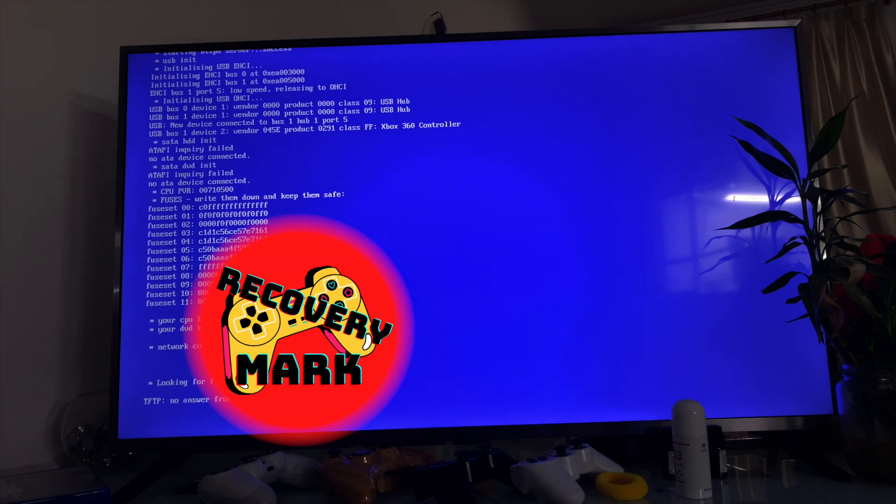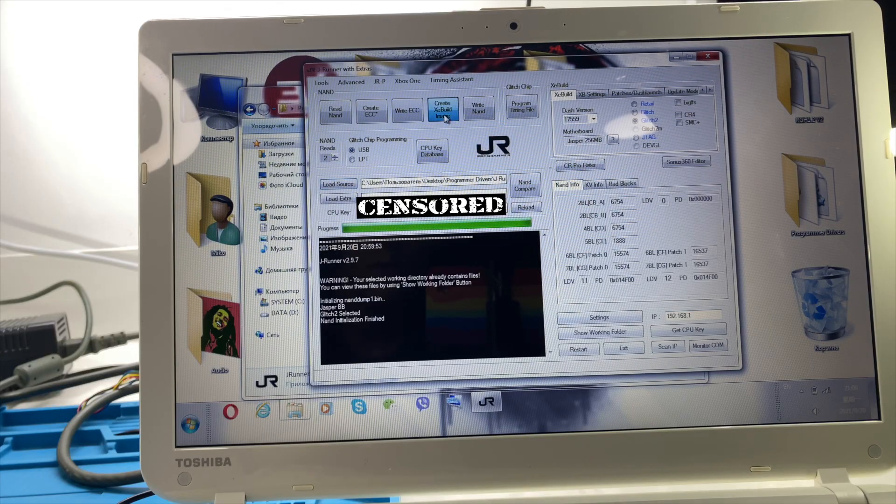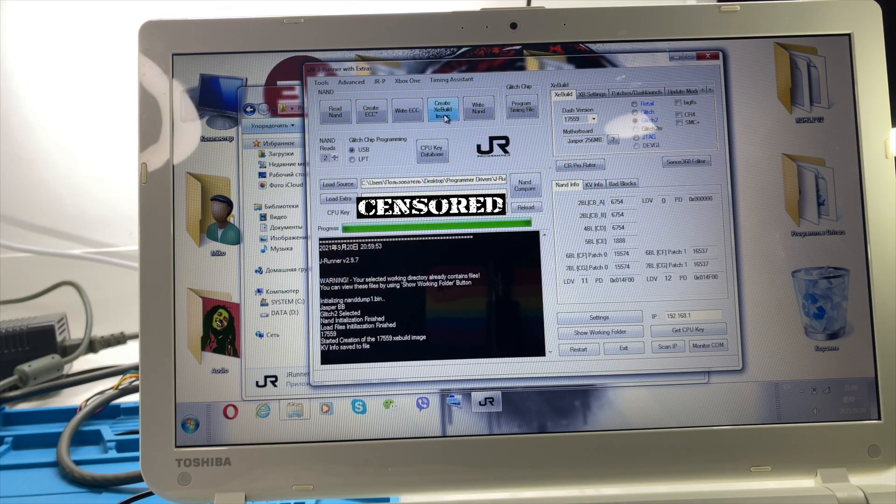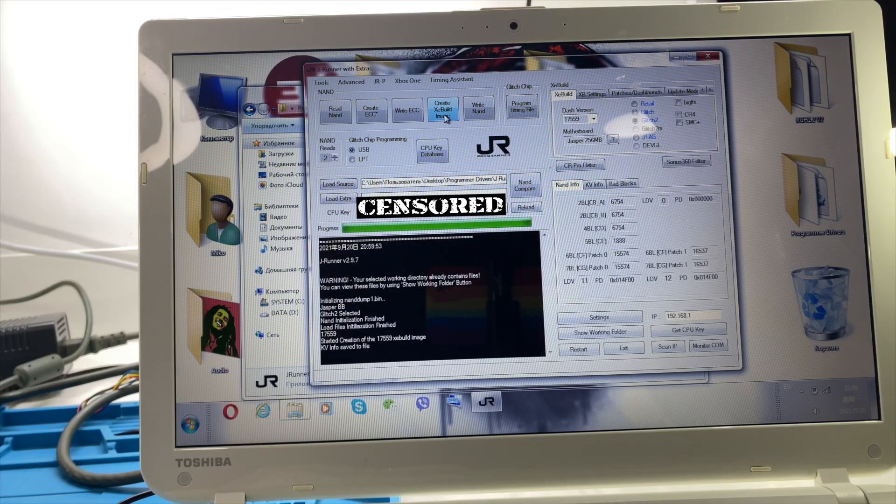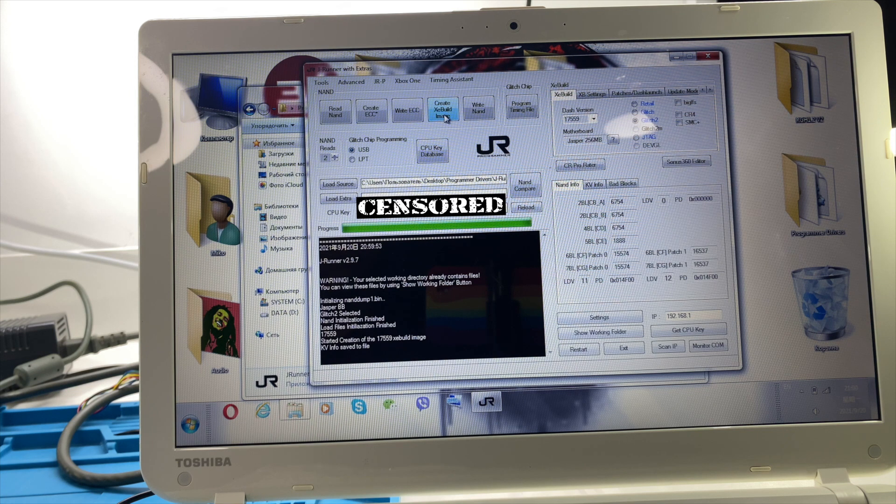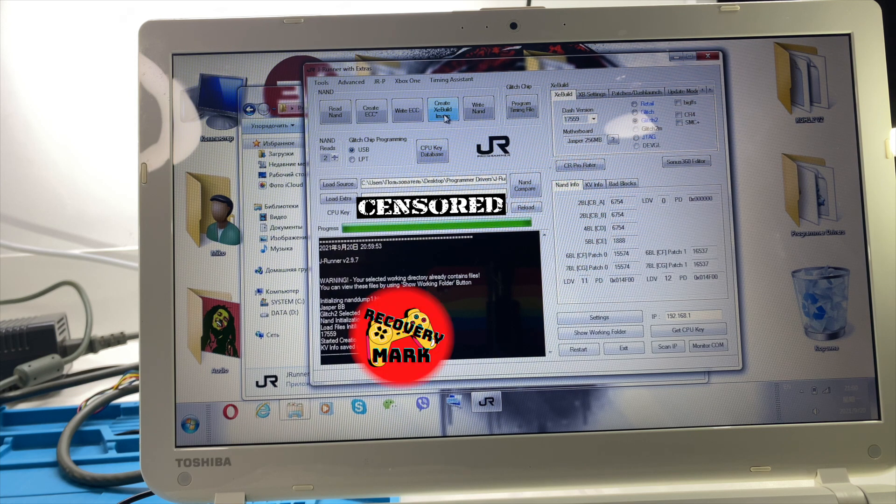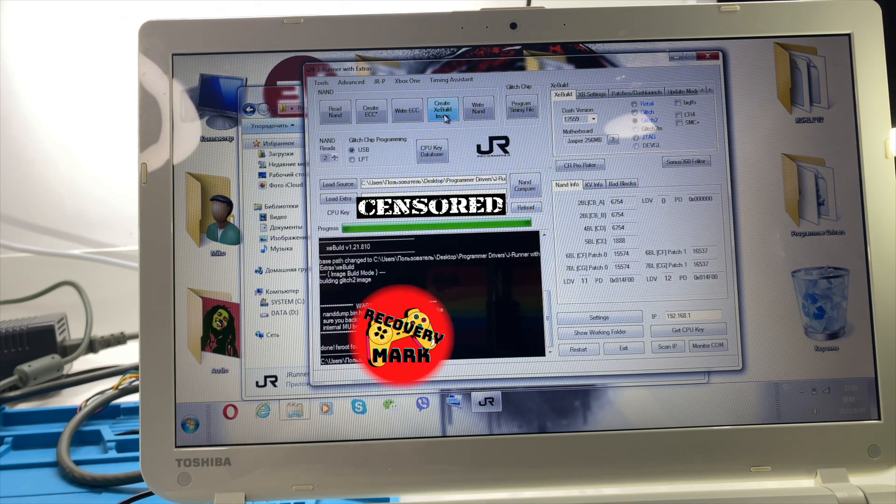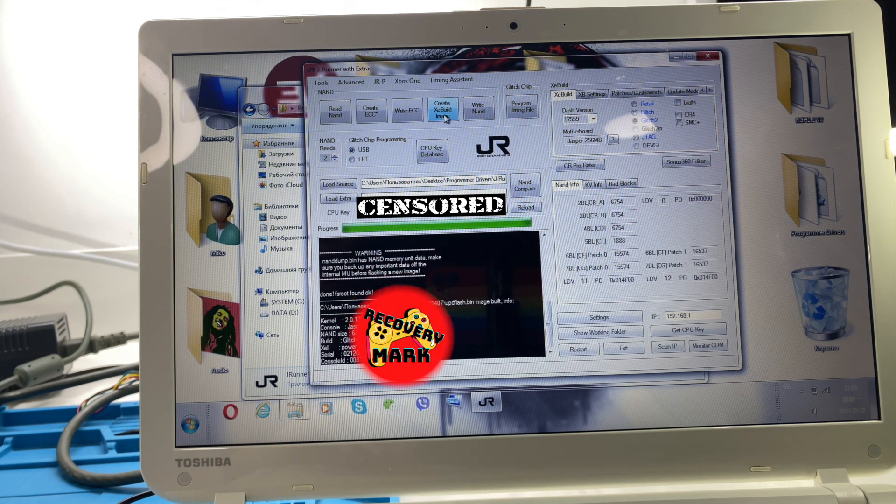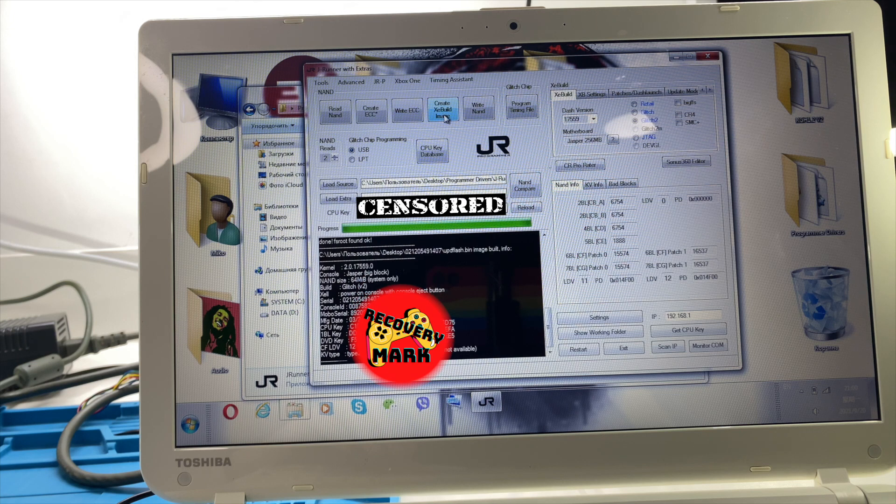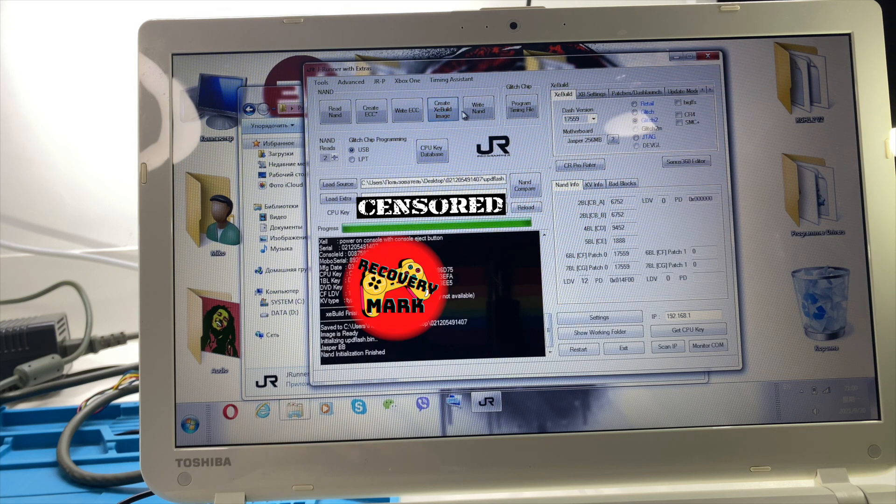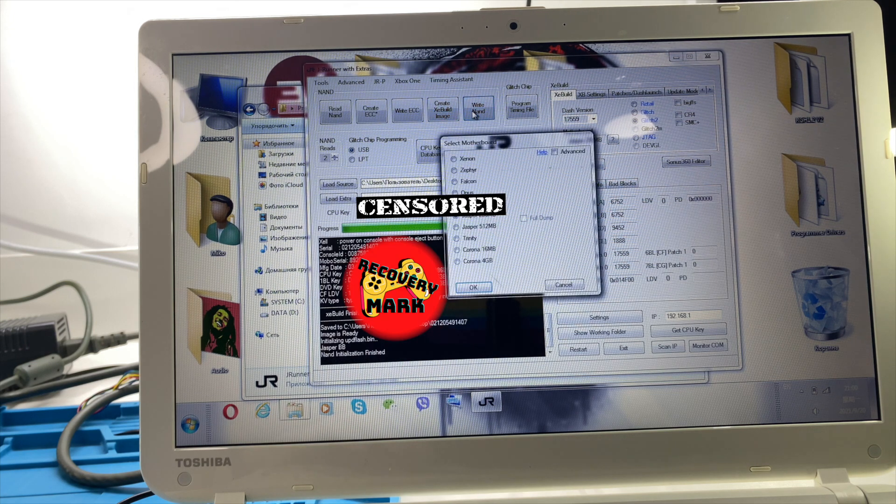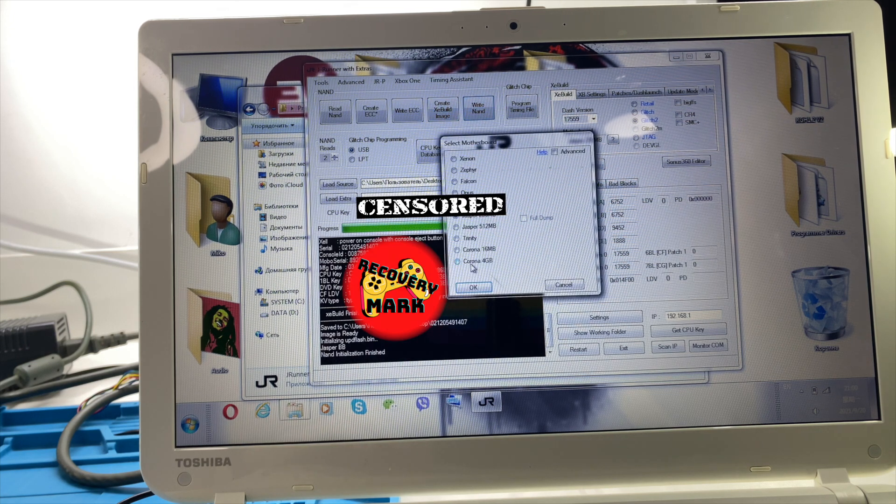Type the CPU key in this field, select original temp and click create image. After it's done, connect the power cable, don't turn on your Xbox, and click write NAND. After you can remove JR Programmer and assemble your Xbox.